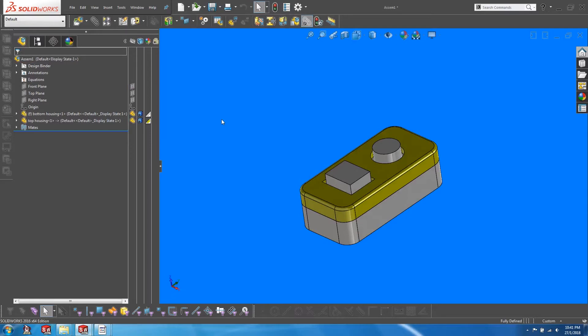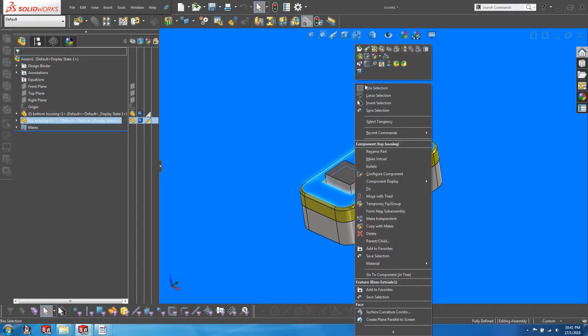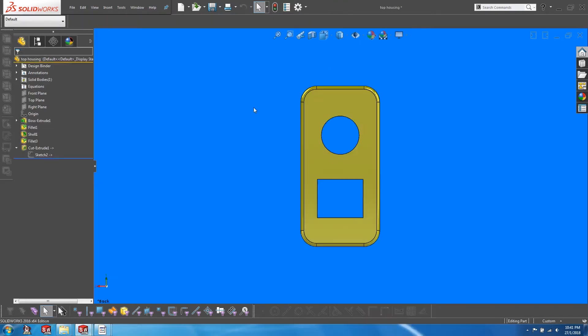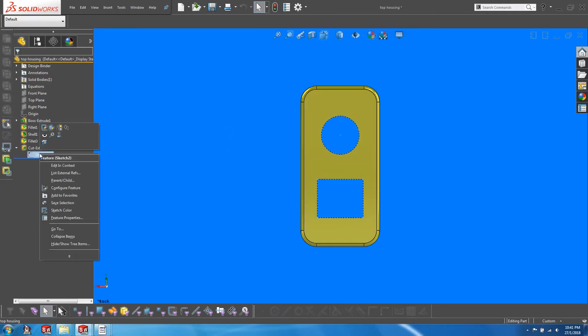We have come to the last method of handling external references, and that is to handle them at the part document level. Let's open up the top housing in a separate window and start to edit the sketch that was used to create openings.